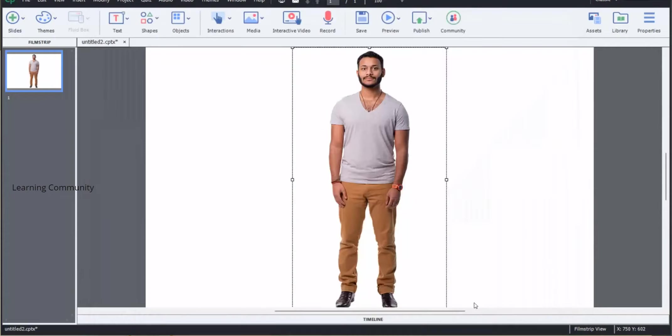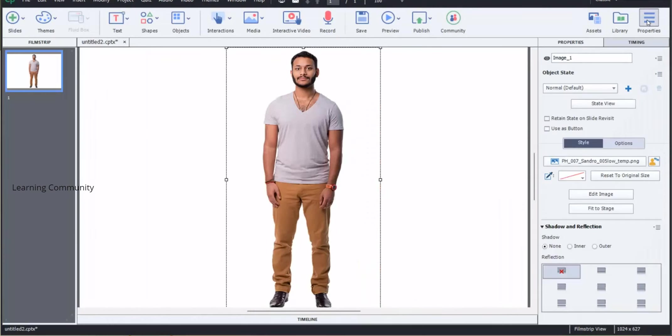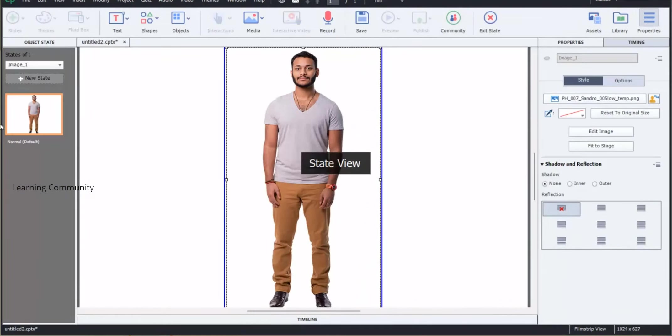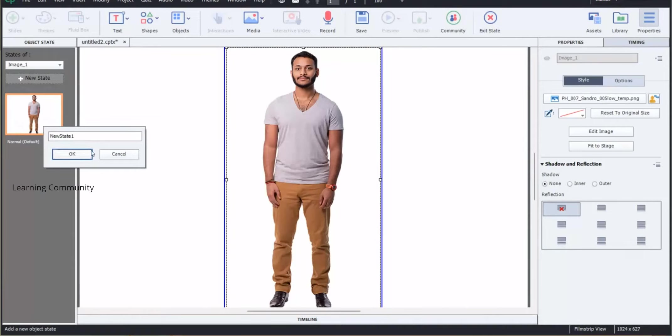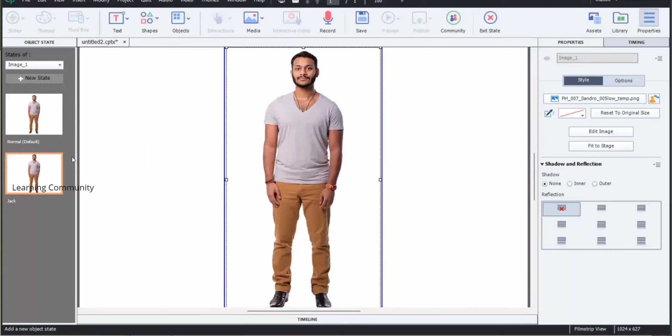Select the character and go to properties inspector. Select the state view button. Right-click on the normal state and select add state from the drop-down menu. Rename the state in the dialog and click OK.